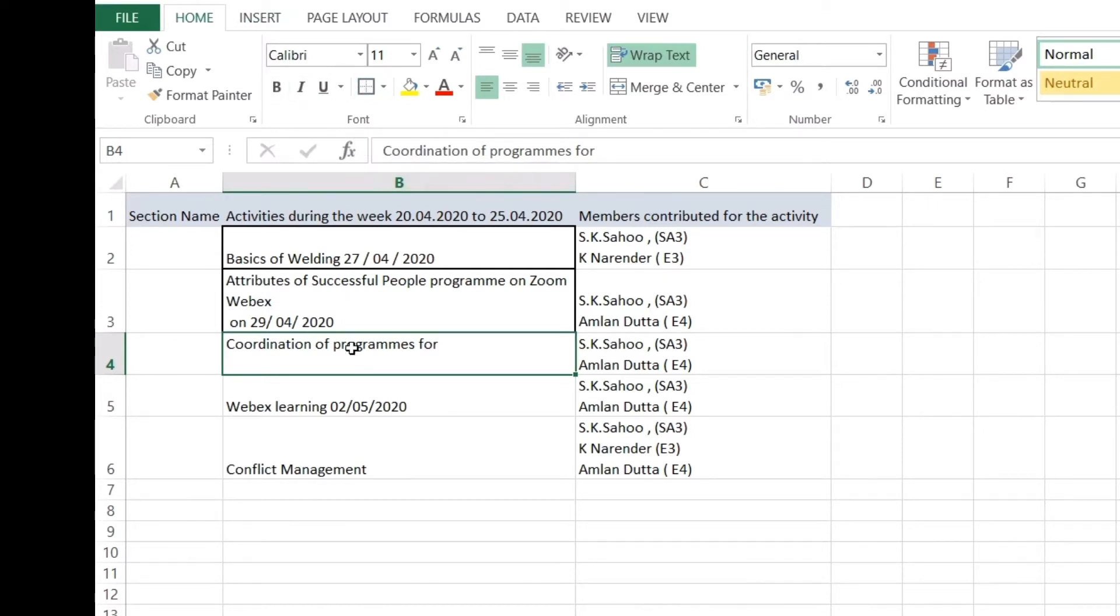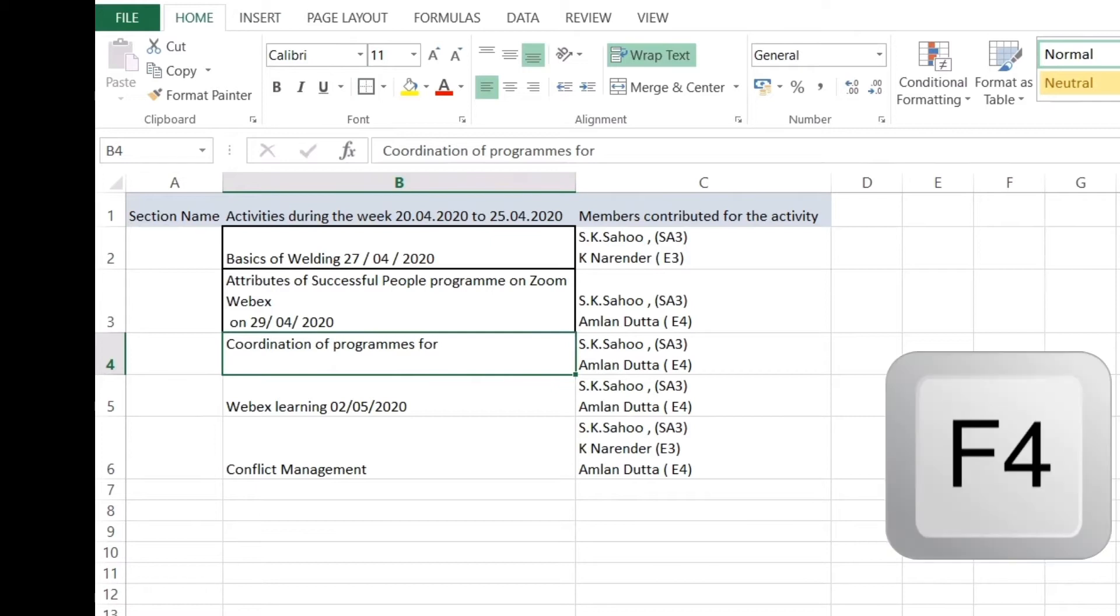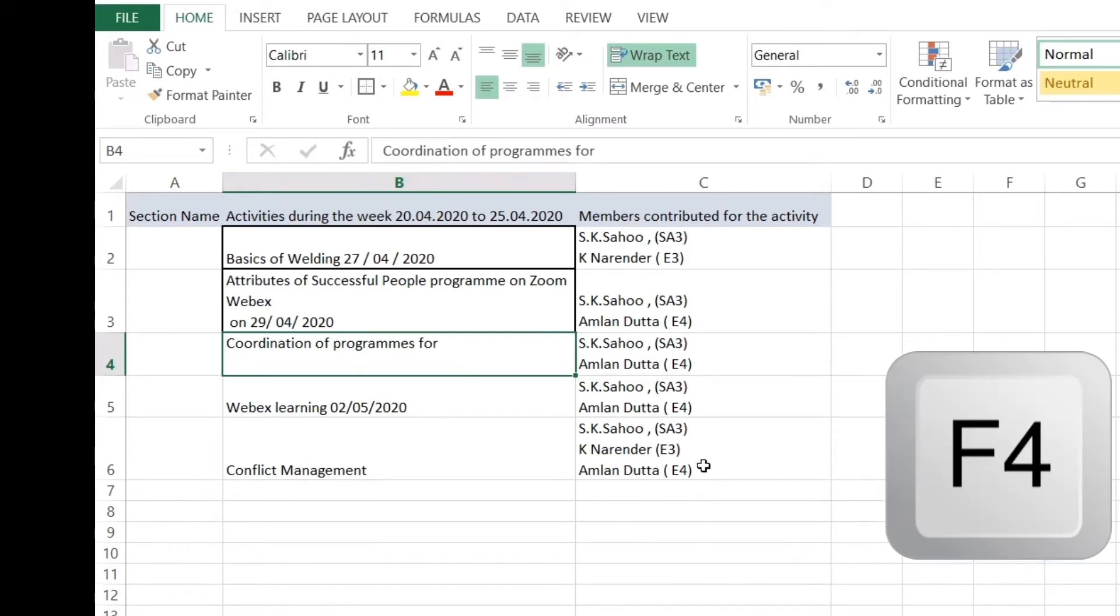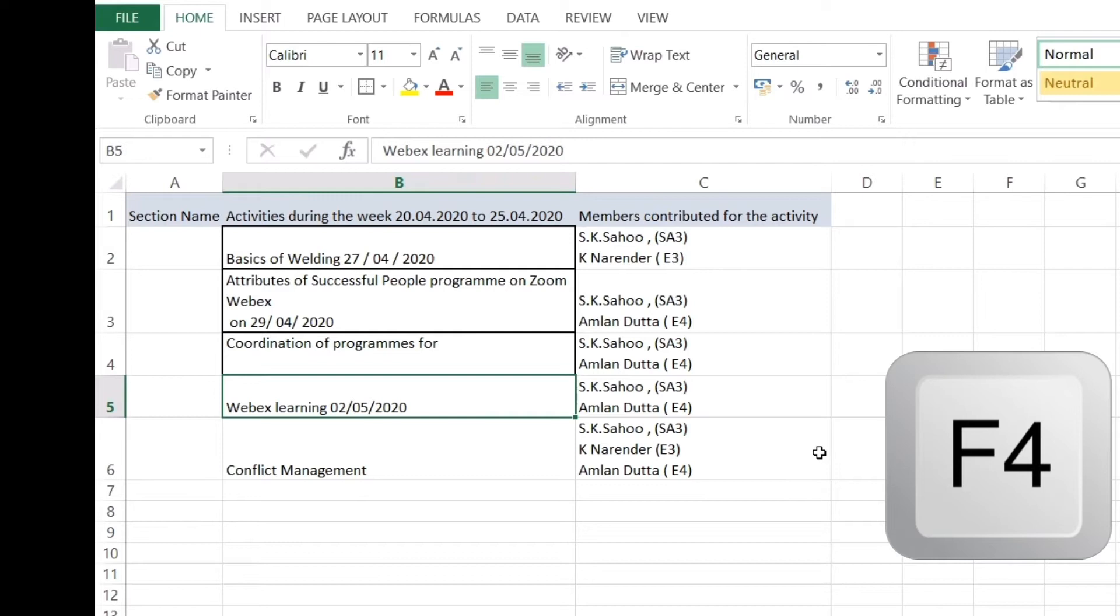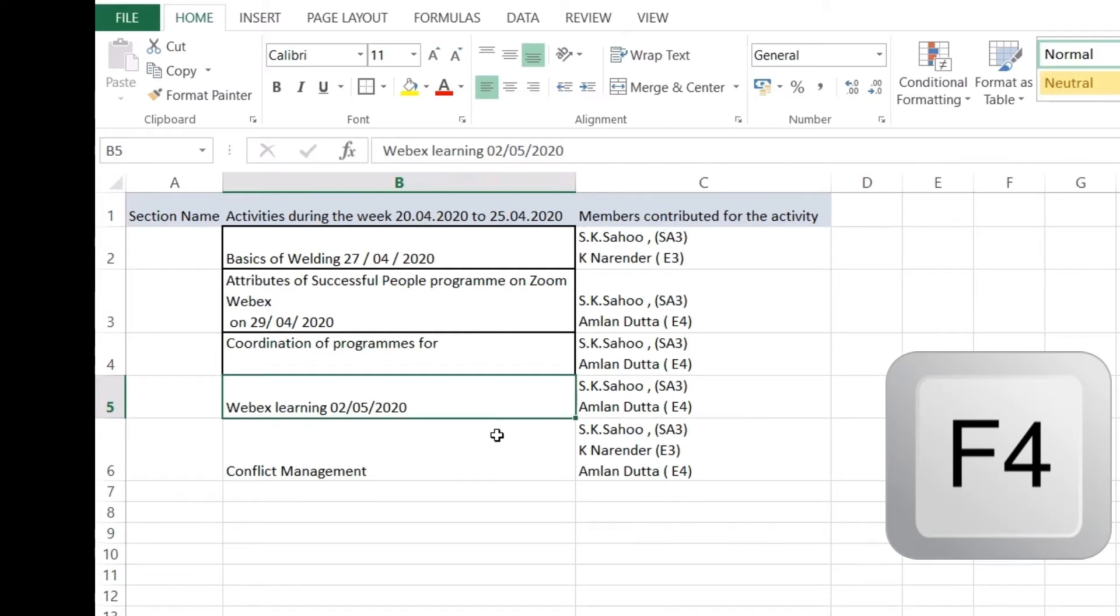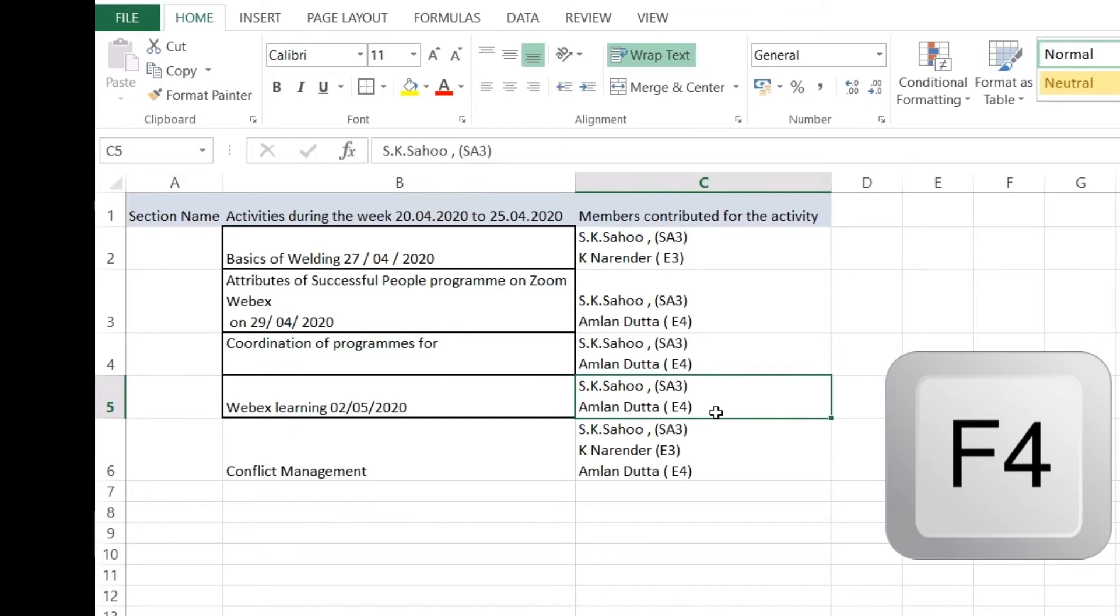A very easy technique I'll tell you how to do that. Go to that cell, press F4. Once you do F4, you can see the border has been created. Once again, go to another cell where you want a border, press F4, F4, F4. Just go on doing that.